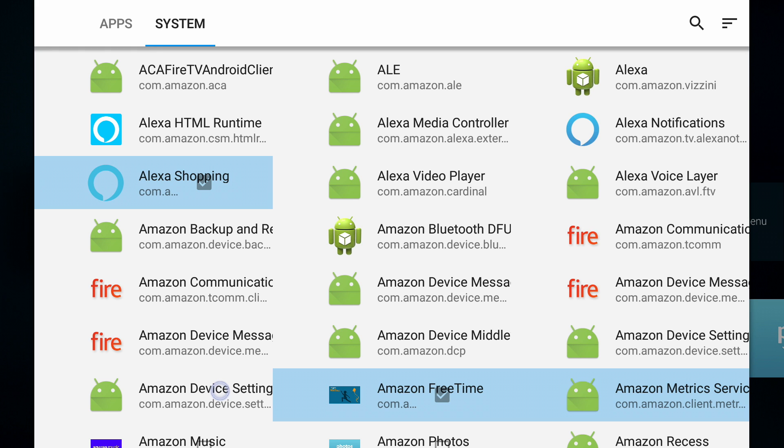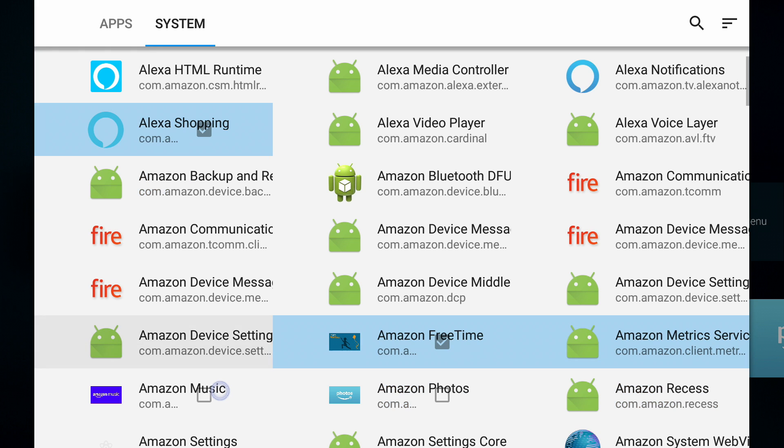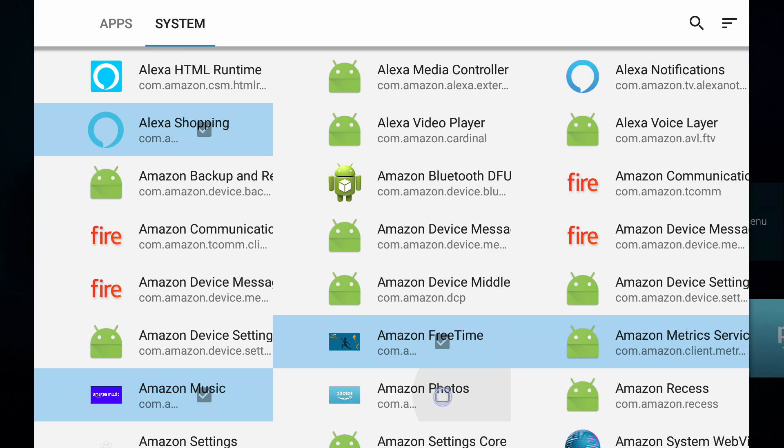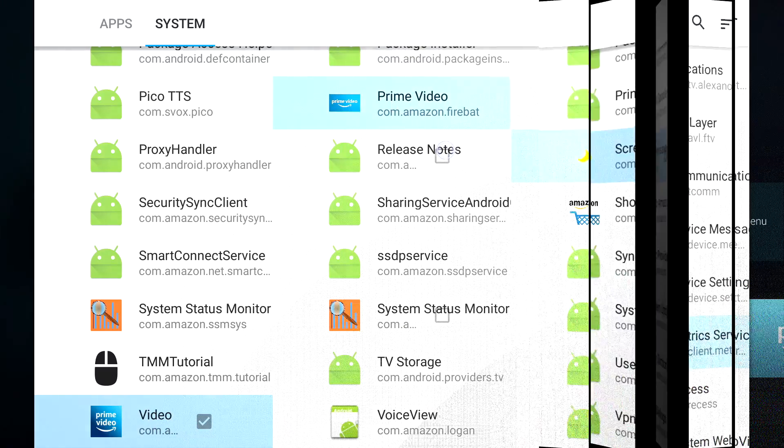Let's scroll down. We have Amazon Music. Now of course guys, if you do actually use Amazon Music or Amazon Photos or Amazon free time, then don't freeze those applications. The only reason I'm freezing them is because I don't use them on my device and I really just want to get the maximum performance I can get. Let's go over to Amazon Photos. Let's select that.